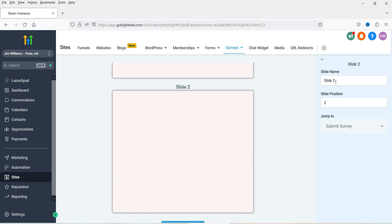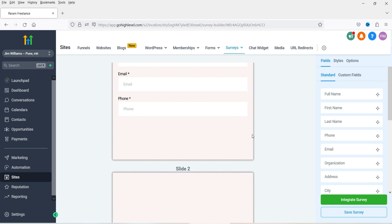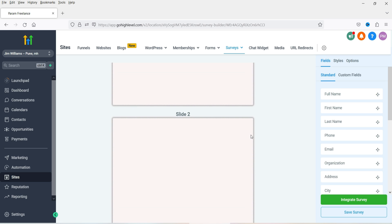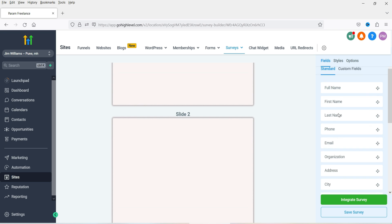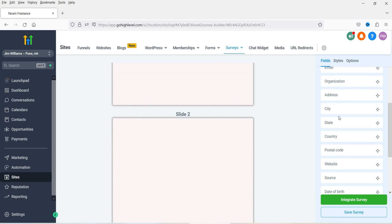Let's go to the next slide — click on Add New Slide. Here you will see the name of the second slide; if you want to change it you can. You can also see and change the position of this slide. On this slide I want to add a question, and here you will see the different options available.